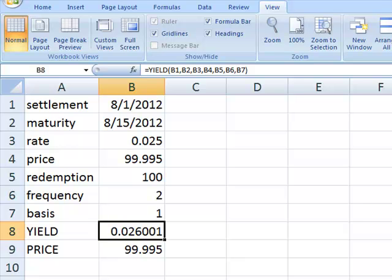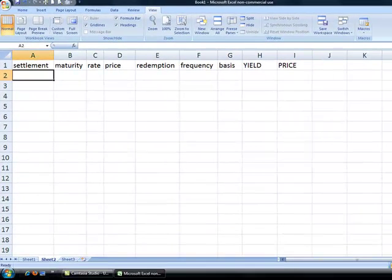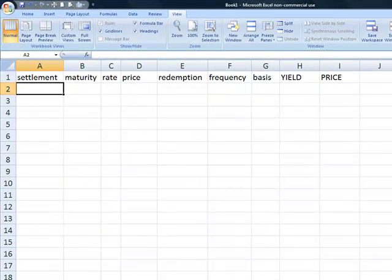Now we're going to look at a few examples where that is not the case. We'll open up a different worksheet and look at some calculations of yield in the final coupon period of the bond, which means there is no more coupon interest — only the redemption amount and the interest at maturity that will get paid.